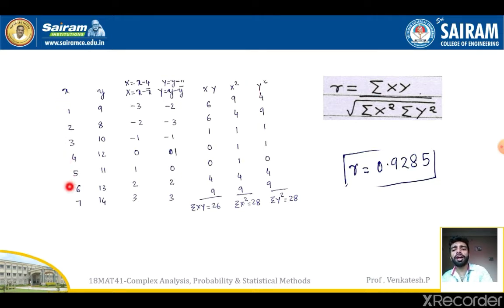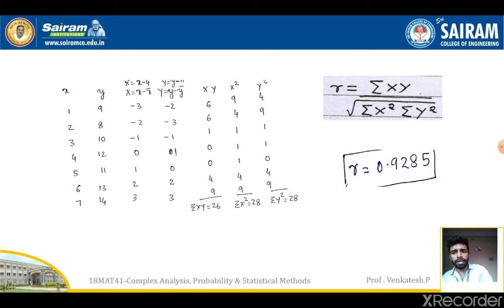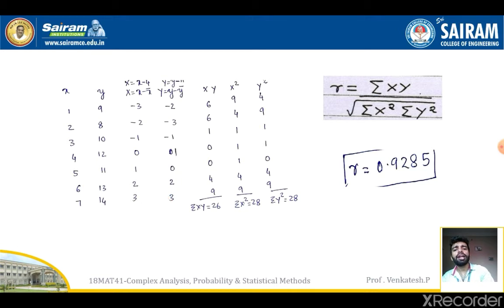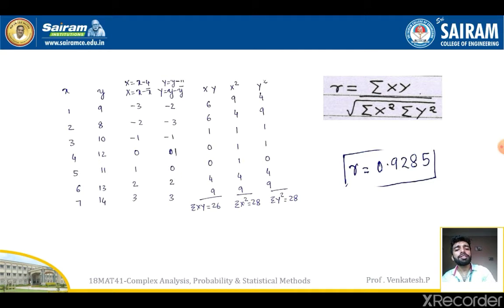X values: 1, 2, 3, 4, 5, 6, 7. Y values: 9, 8, 10, 12, 11, 13, 4. Capital X (x − 4): −3, −2, −1, 0, 1, 2, 3. Capital Y (y − 11): −2, −3, −1, 1, 0, 2, −7. XY products: 6, 6, 1, 0, 0, 4, −21. X² values: 9, 4, 1, 0, 1, 4, 9. Y² values: 4, 9, 1, 1, 0, 4, 49.